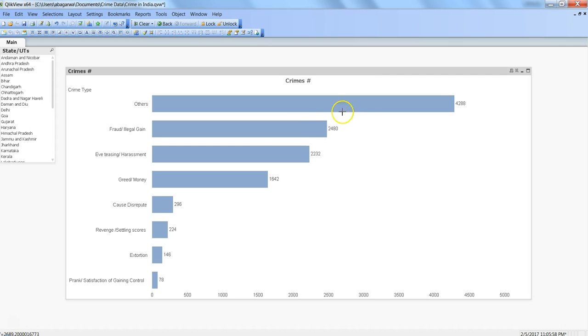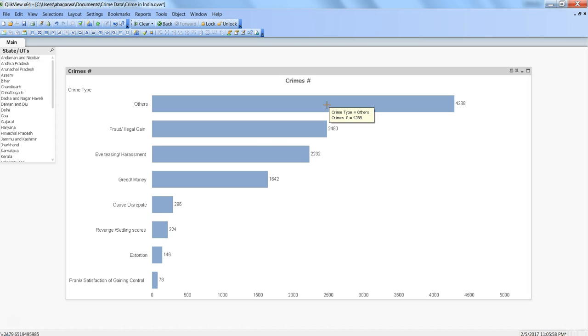As you can see, once you hover your mouse over any bar, you get the default message. In this case you're getting crime type which equals others and the crime fortified, but this information is not really useful. Sometime back I got this requirement that we want to show some custom message with other status, so I started looking at the expressions.